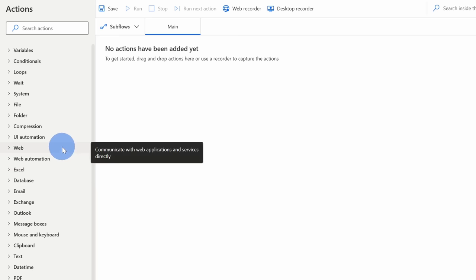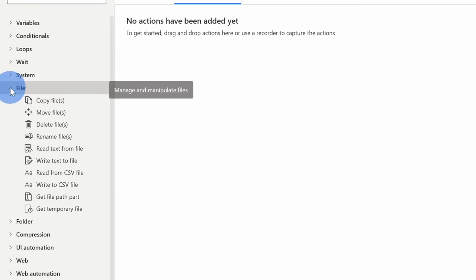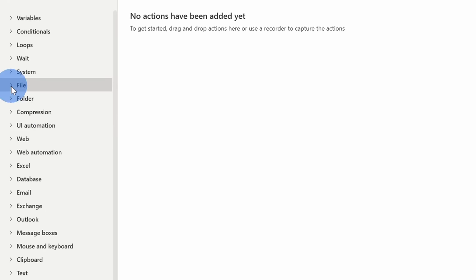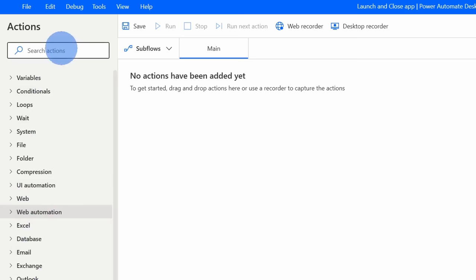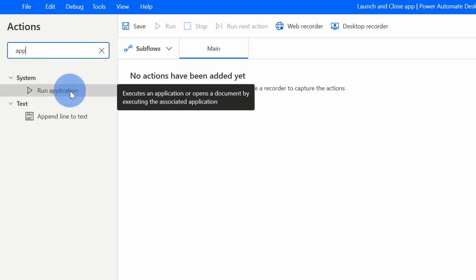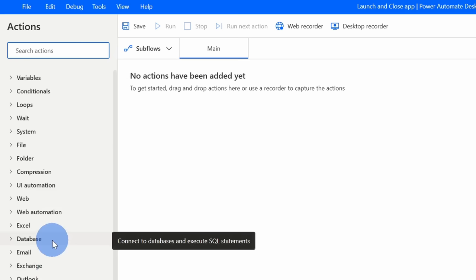An action is an instruction that you want the computer to execute on your behalf. For example, under File you can copy, move, or delete files. Under Web Automation you can launch a browser, go to a specific website, or extract data. You can also search for actions at the top — if I type in 'app' I see an action for Run Application. So once again you have a massive number of actions, and if there's some step you can take on your computer, chances are you can turn that into an action.